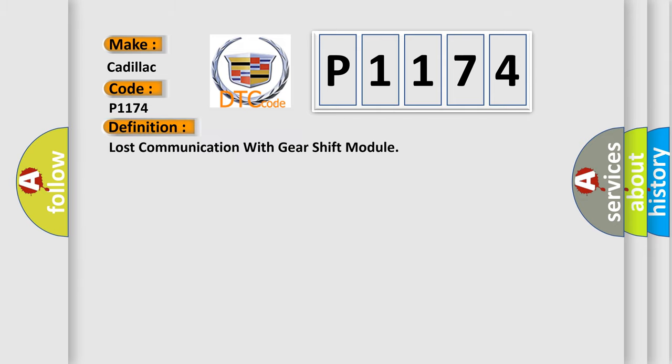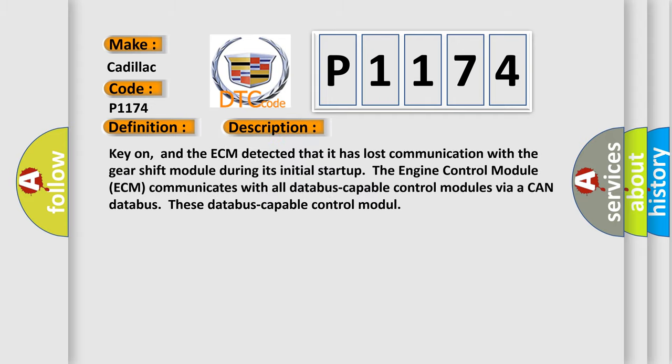The basic definition is Lost communication with gear shift module. And now this is a short description of this DTC code: Key on, and the ECM detected that it has lost communication with the gear shift module during its initial start-up.